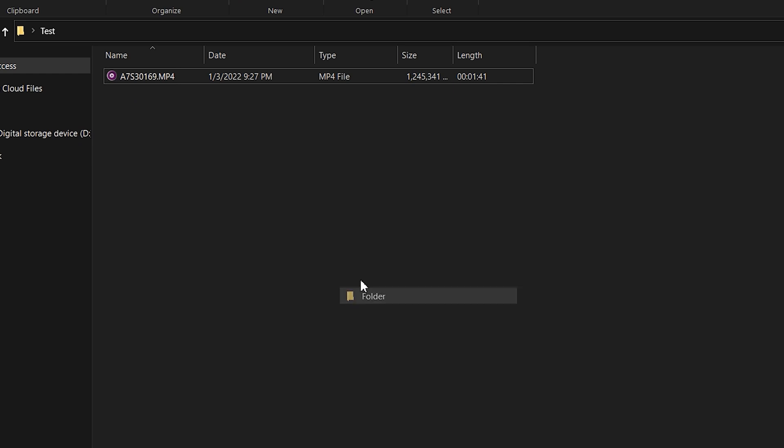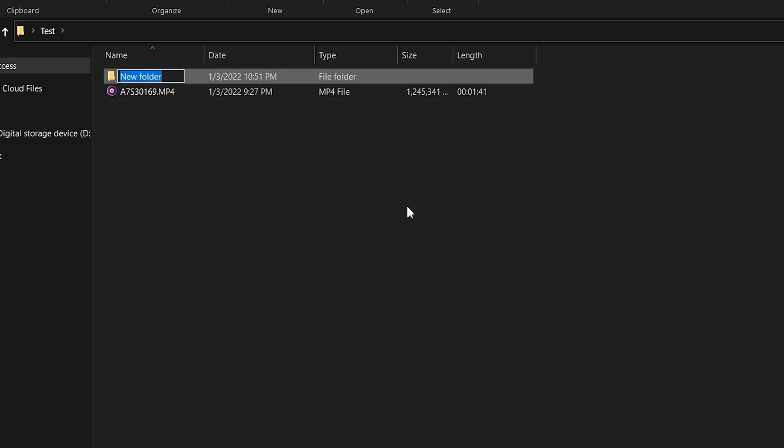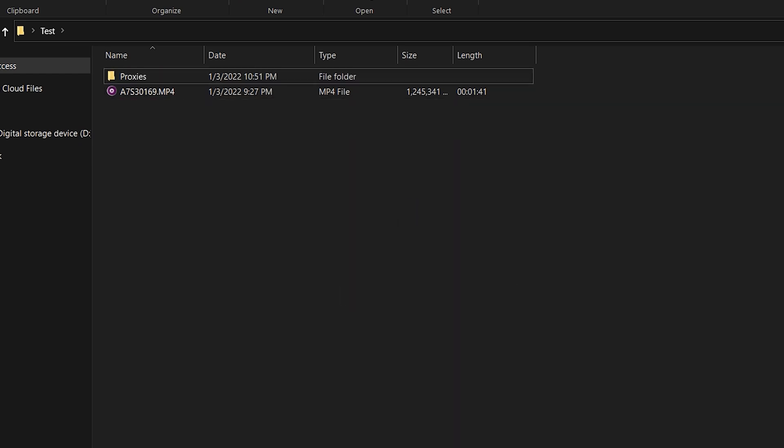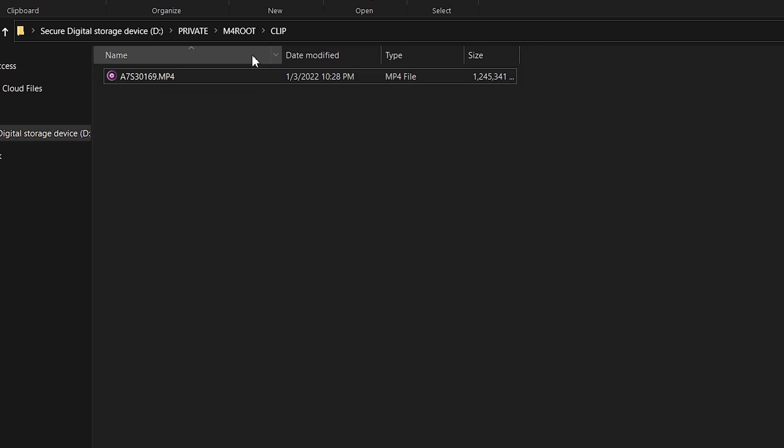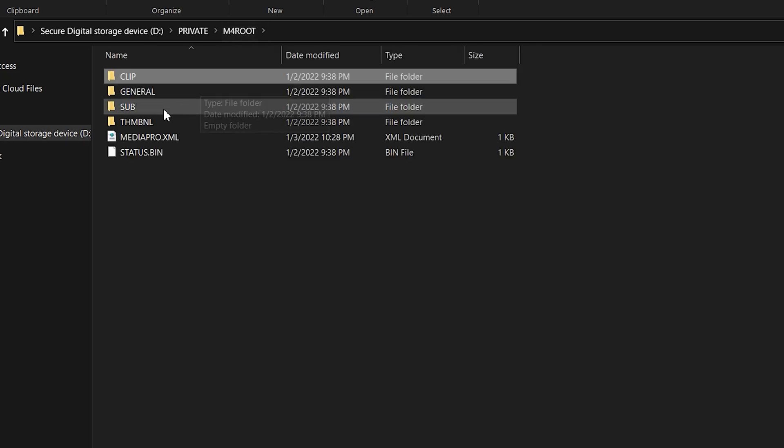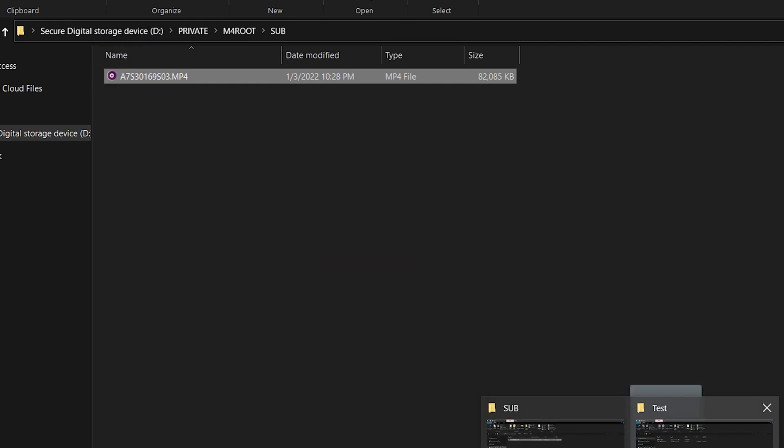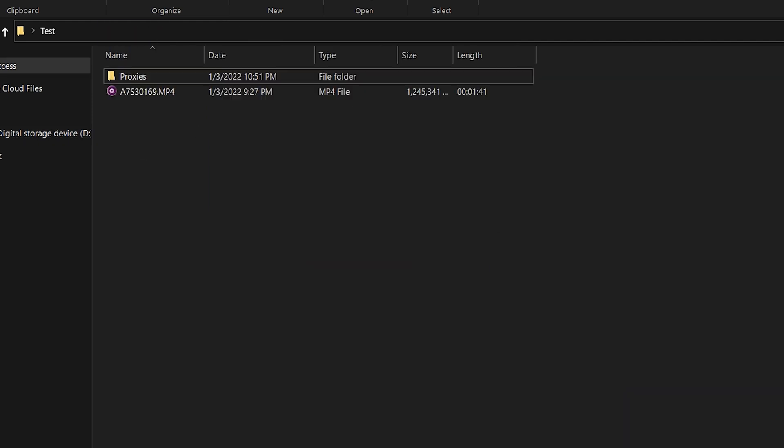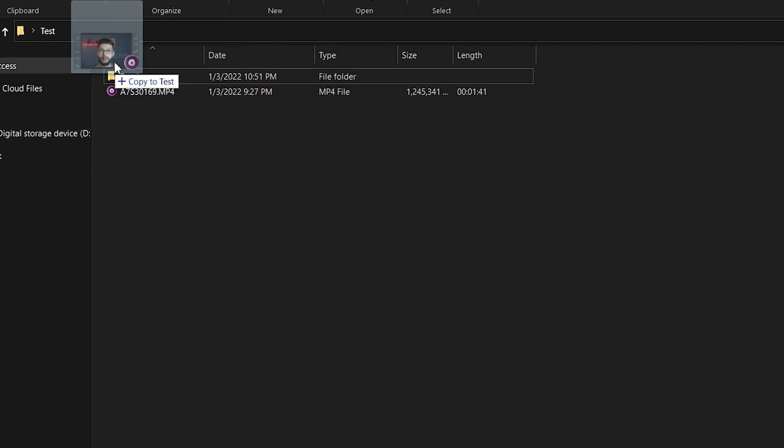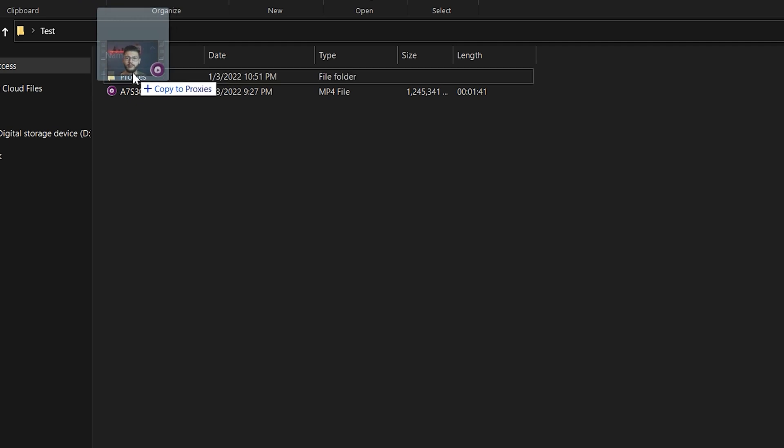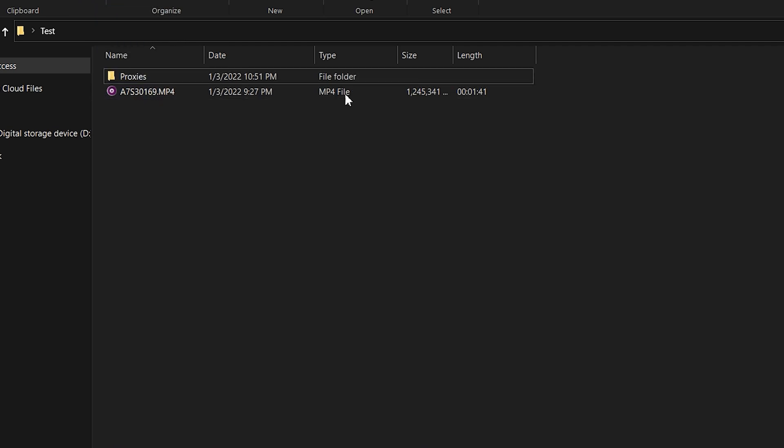So now we have our video clip right here. And what we're going to do is create a new folder and we're going to name it Proxies. Then we're going to go back to the SD card and go to the Sub, and this is the proxy, which is the 80 megabyte file. We're just going to drag it to the Proxy folder right here.